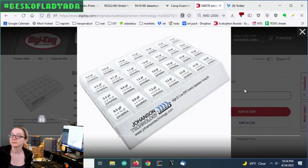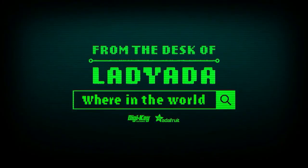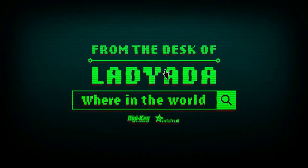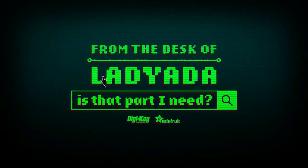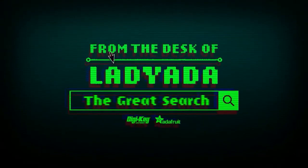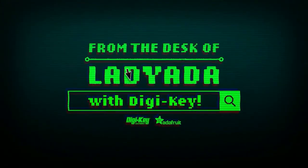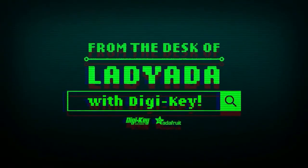All right. And that is this week's Great Search. Where in the world is that part I need? The Great Search with Digi-Key.